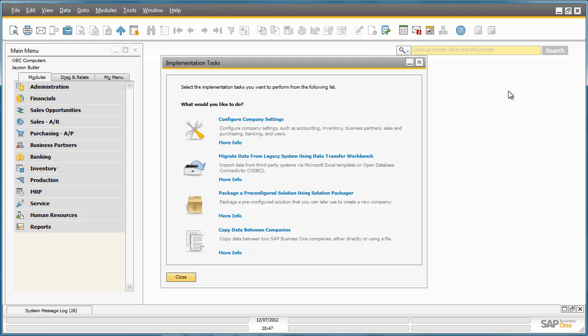Well that concludes the Implementation Tasks section of all of the implementation tools that have been consolidated into one central location in Business One.